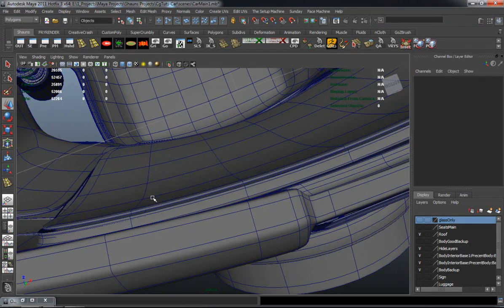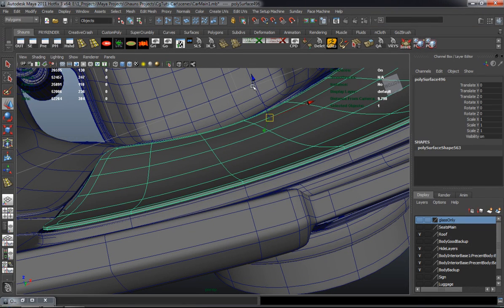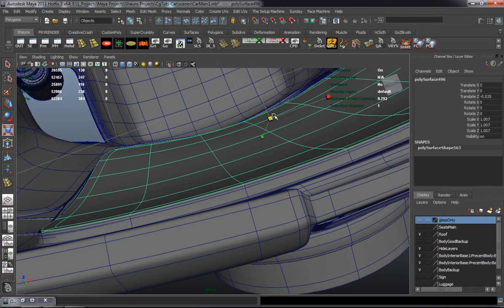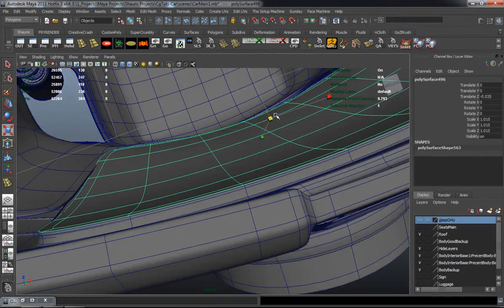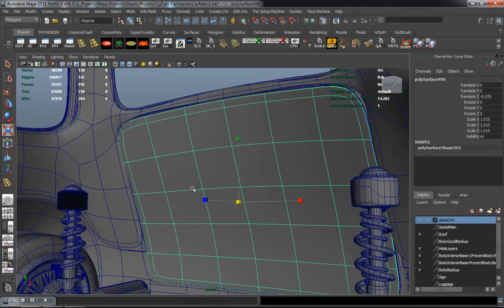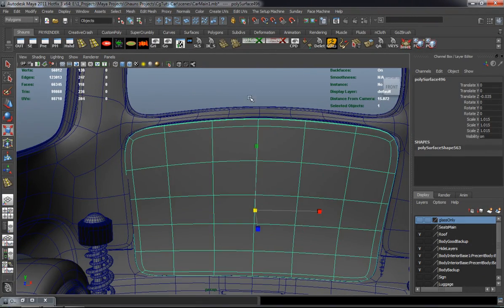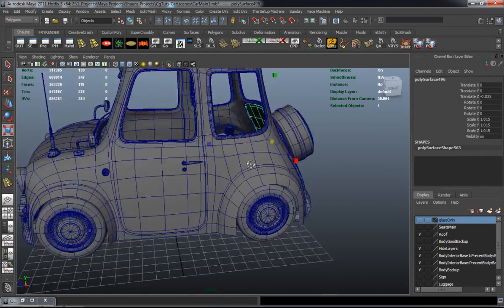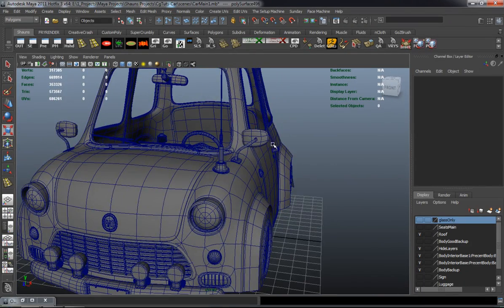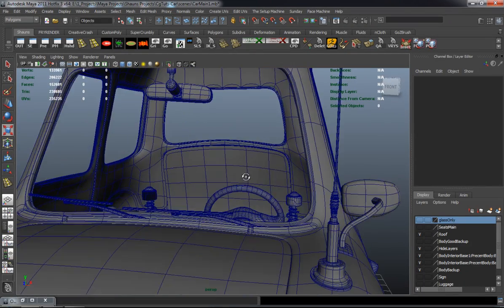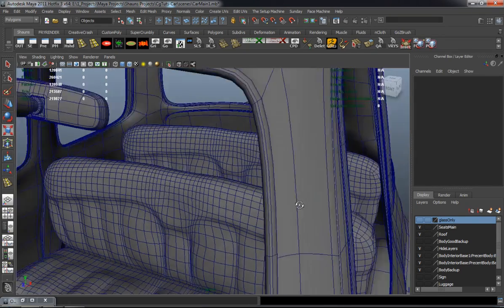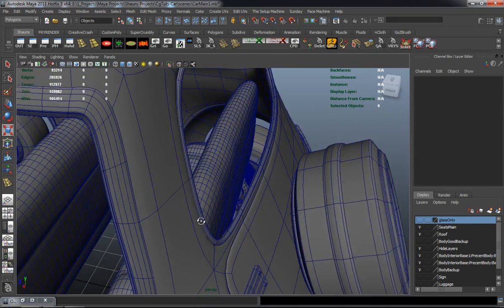I'm going to change the size of the trunk, just double-checking to make sure that everything is lining up properly and nothing is poking through, so we don't have any geometric errors anywhere.